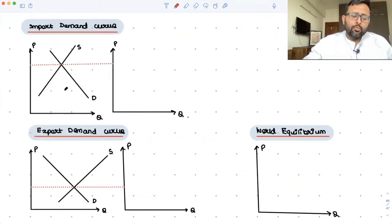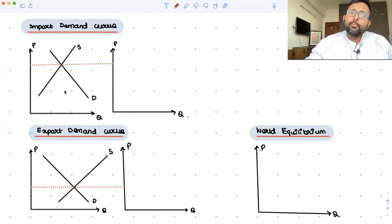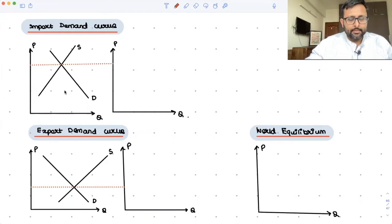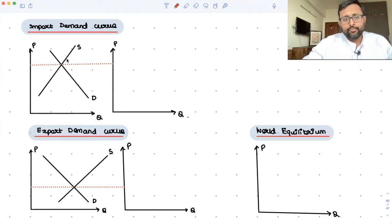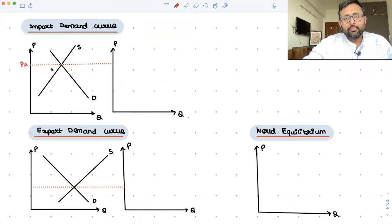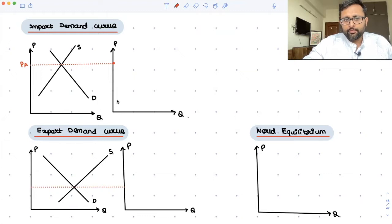Before getting into the welfare effects of import tariff, we have to draw the import demand curve and the export supply curve, and we have to find out the world equilibrium price. This is the demand curve for the commodity and this is the supply curve for the commodity in the home country. In the absence of trade, this is going to be the price, and when demand equals supply, there is no import — imports are zero.